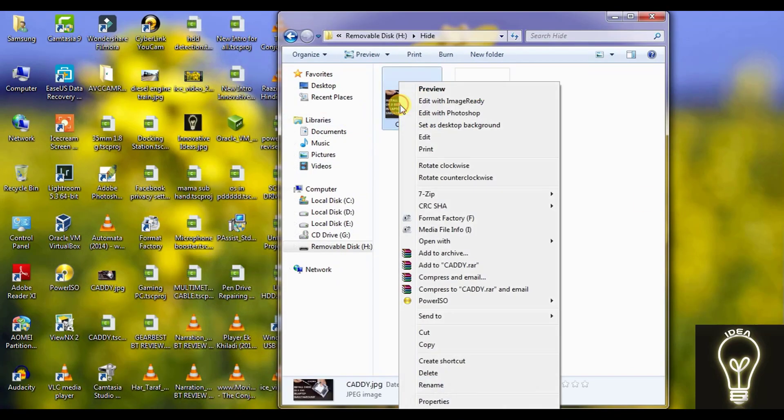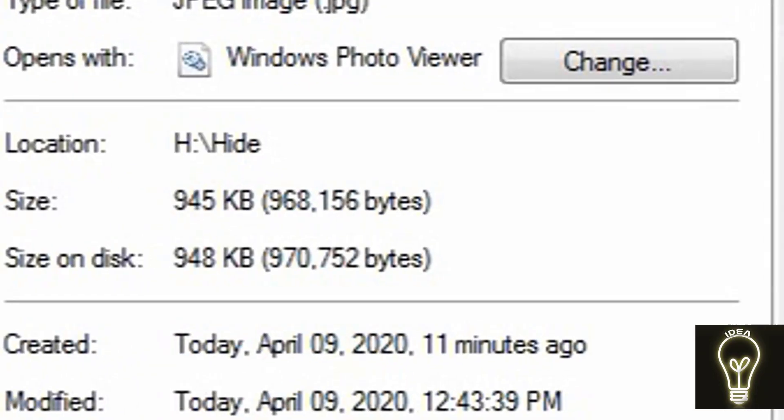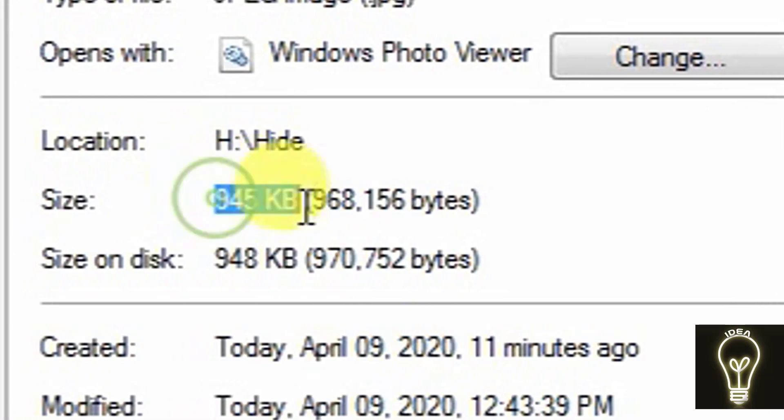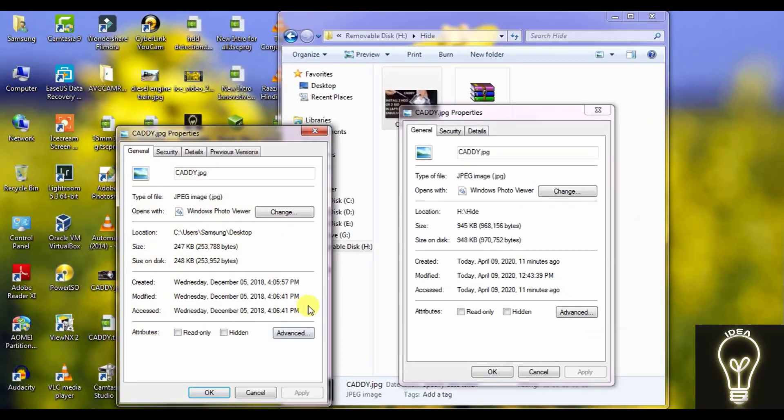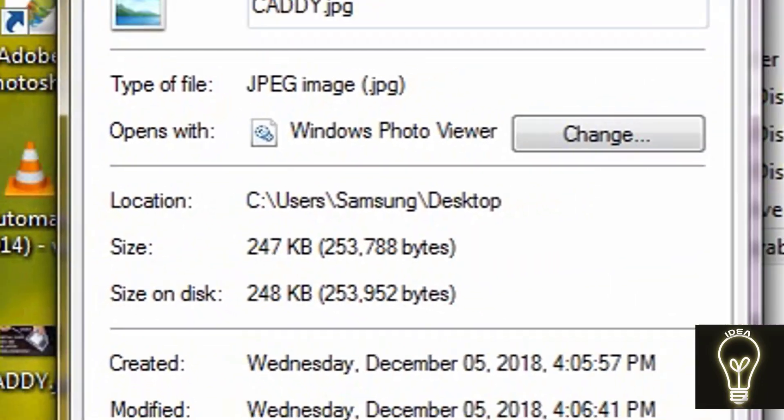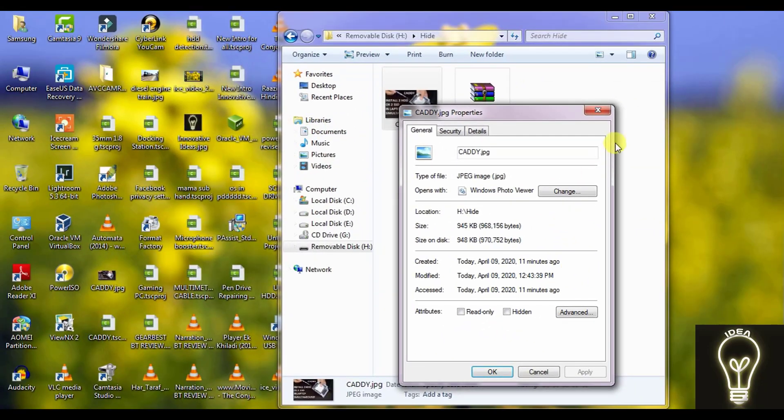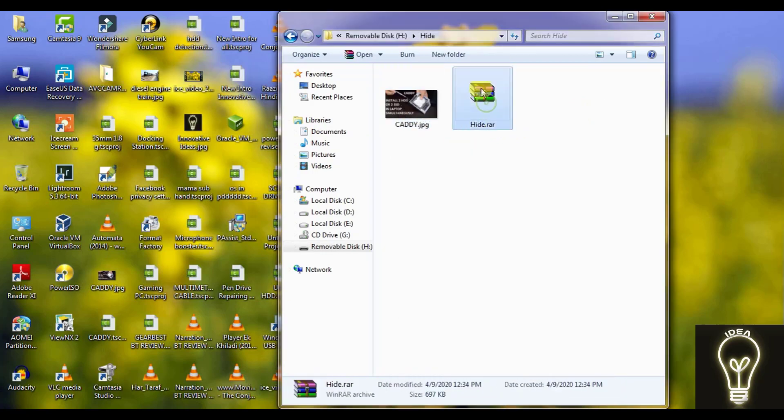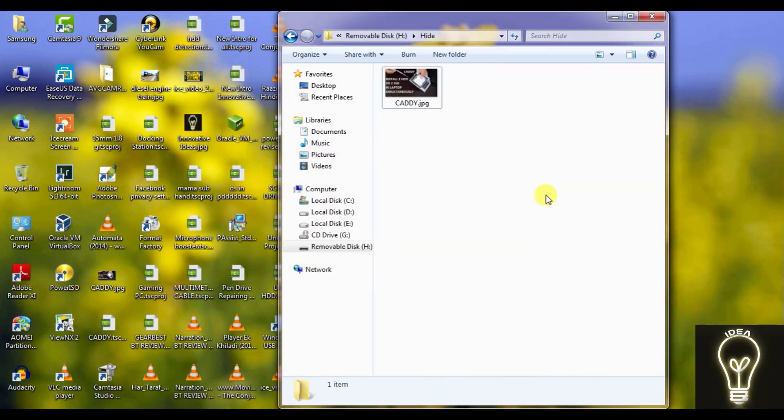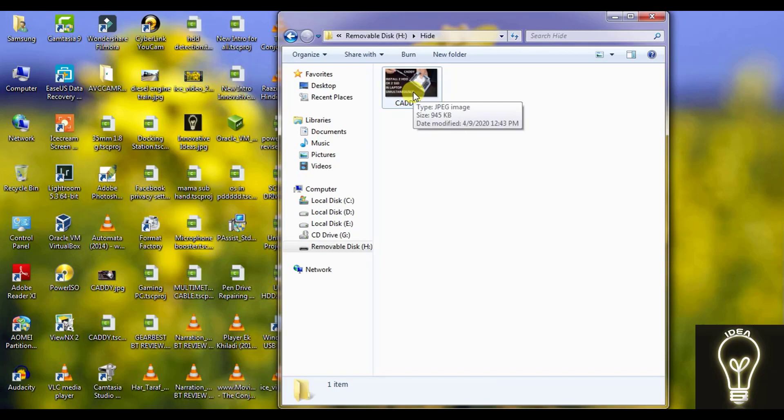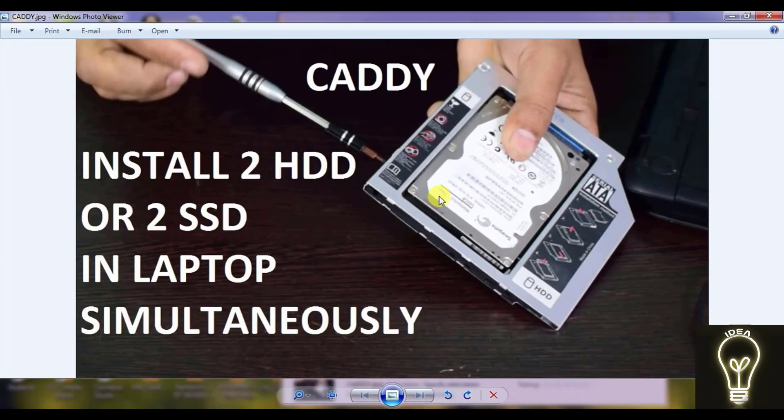Now you will see the memory of this image is 945 KB, and earlier it was of only 248 KB. Because this data has been copied inside this. Now you can delete this RAR file because all of my data is hidden here.